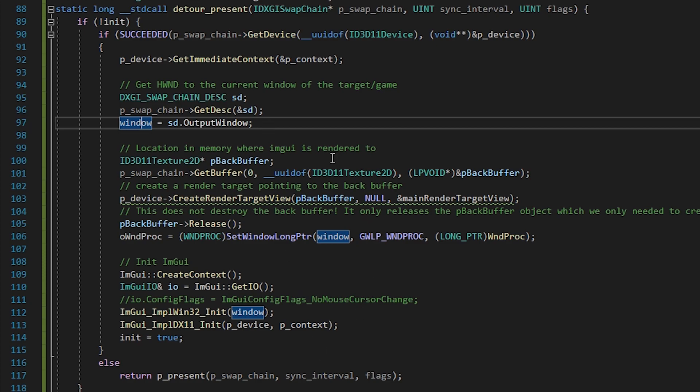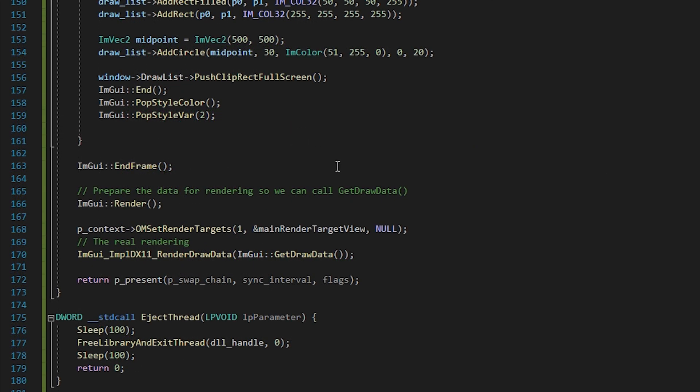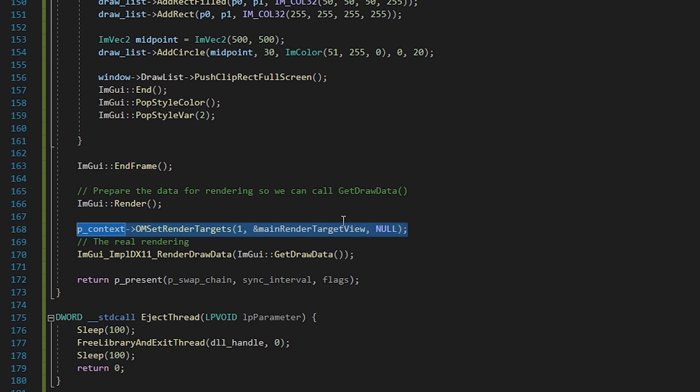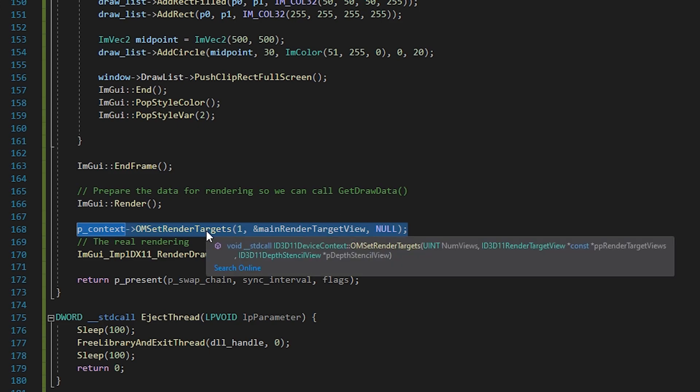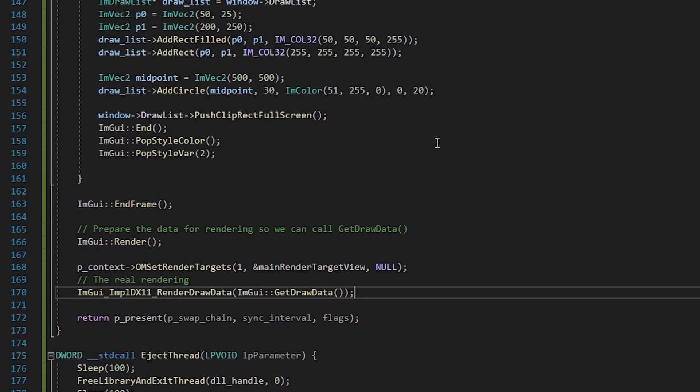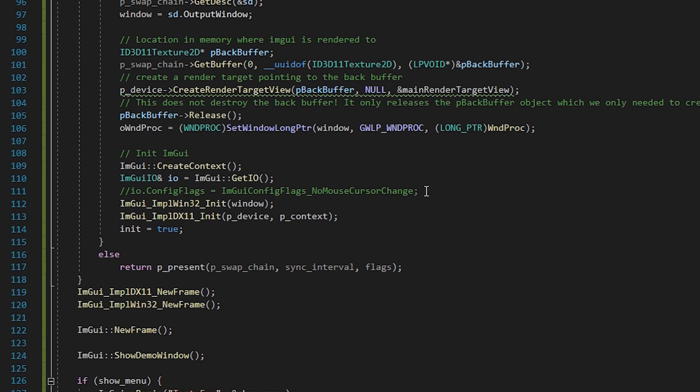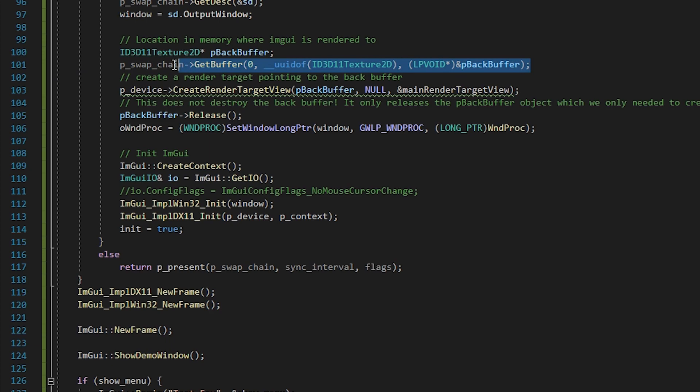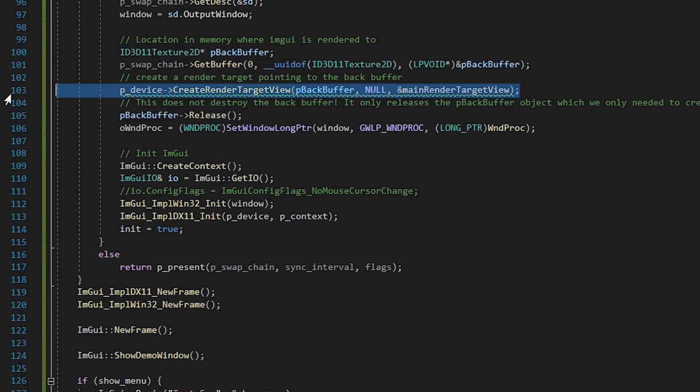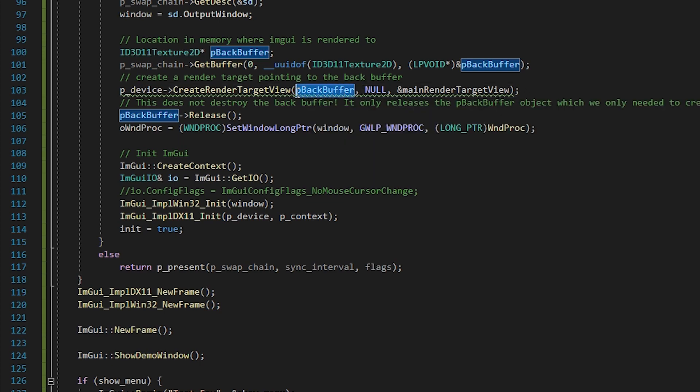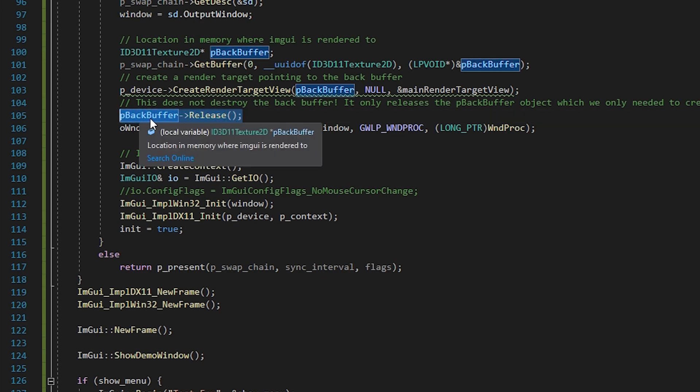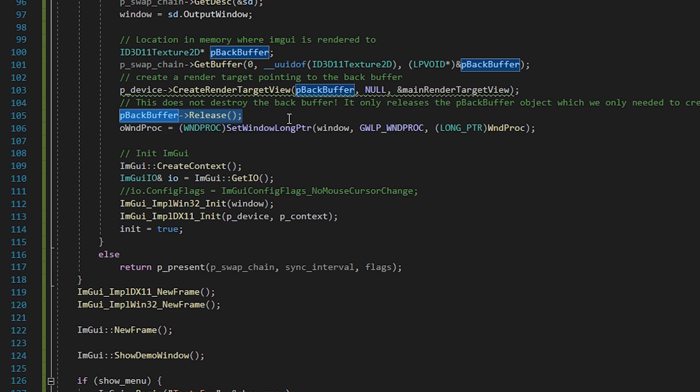But we need to state where we want IAM GUI to render. You can see this down here. First we set the render target view and only after that we tell IAM GUI to actually render. So what we need is the render target view. First we get an interface to the backbuffer using the appropriate method. Then we create the render target view. The first parameter is the render target. Here we pass the backbuffer. Meaning when the render target view is active, we directly render to the backbuffer. I hope this made sense, I'll link more resources in the description. That's all we need for the backbuffer interface, so let's release it. This does not destroy the backbuffer itself, it only releases the pbackbuffer object.